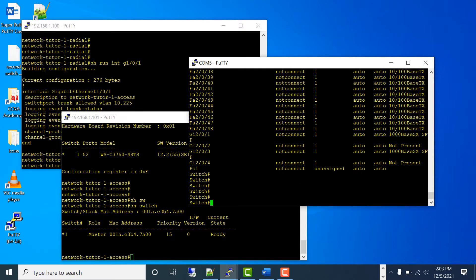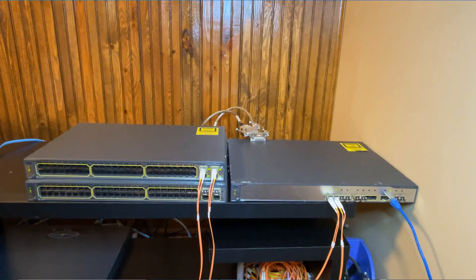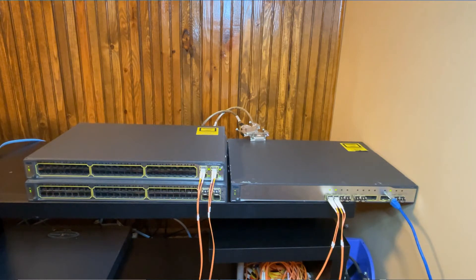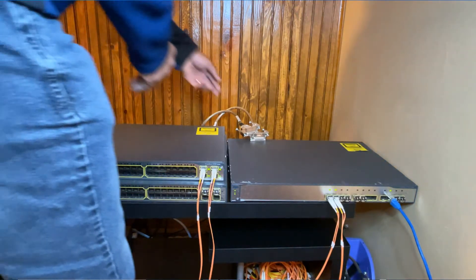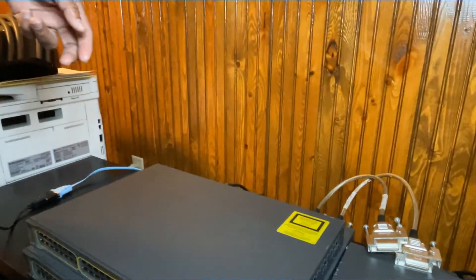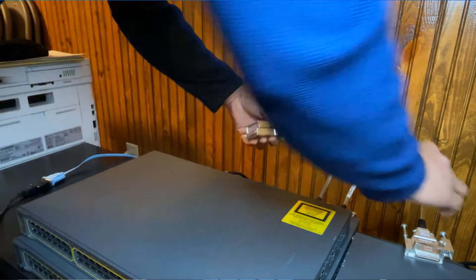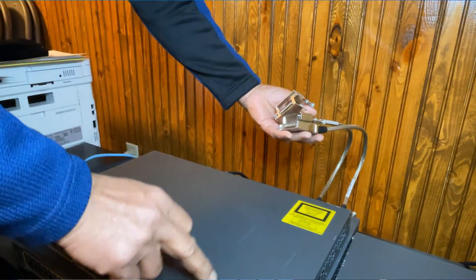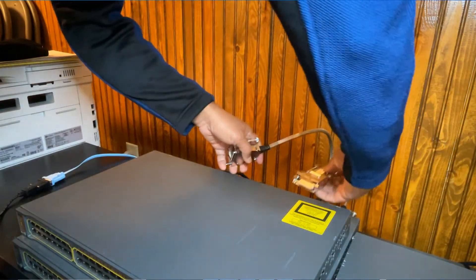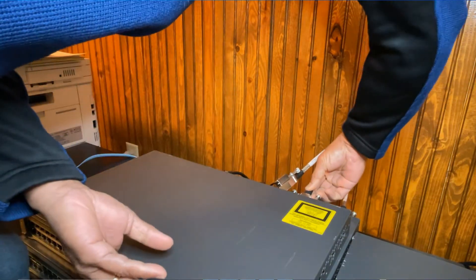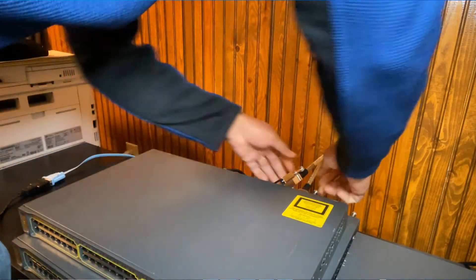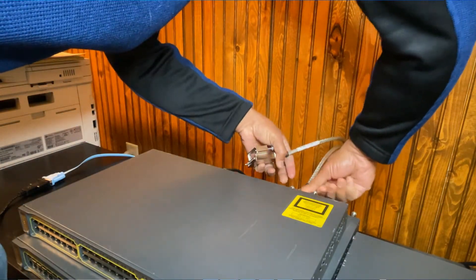What I have to do now is join this switch to the stack. The switch is already powered on, so I am going to plug in the stacking cable and watch that switch come up on the switch stack. I'm going to go to my switch and plug in my stacking cable. You actually have to cross this cable — port one from this switch goes to port two in this switch stack. Make sure you secure it properly.